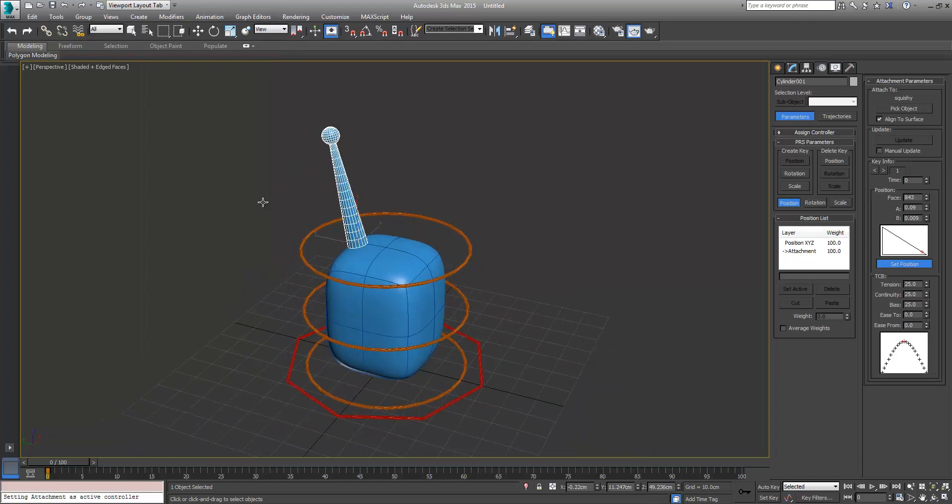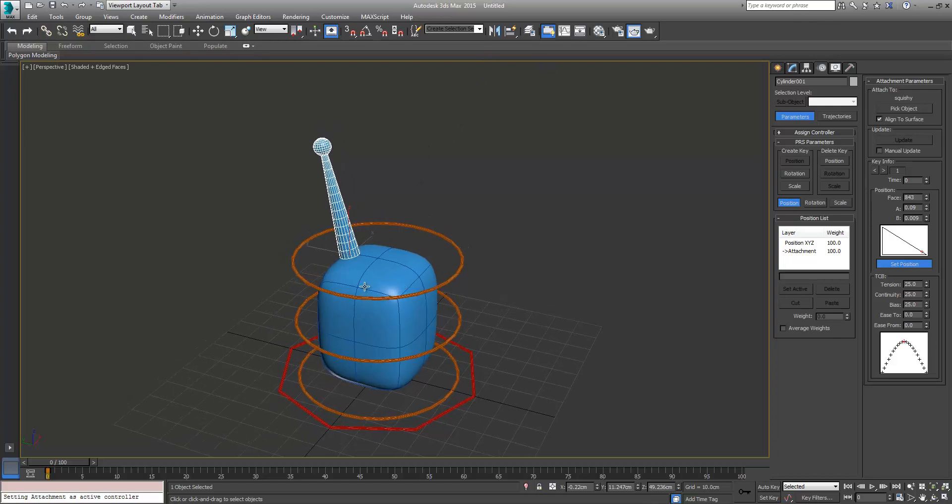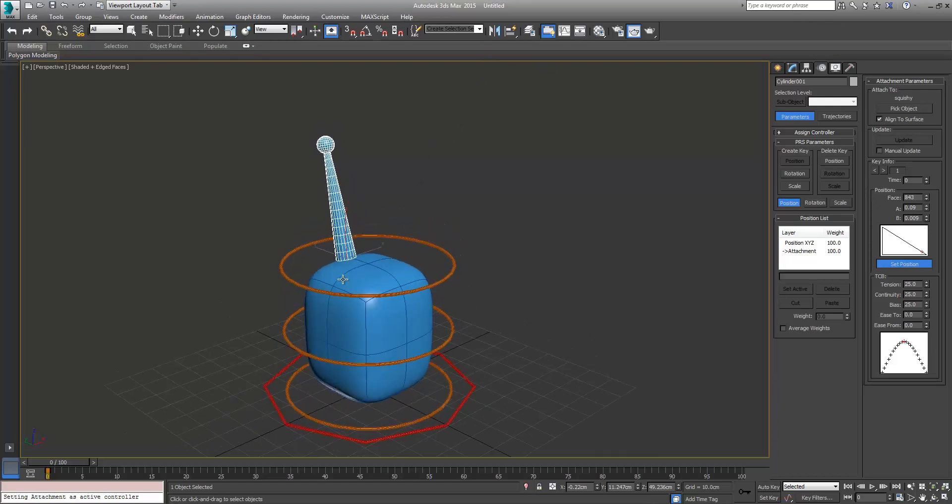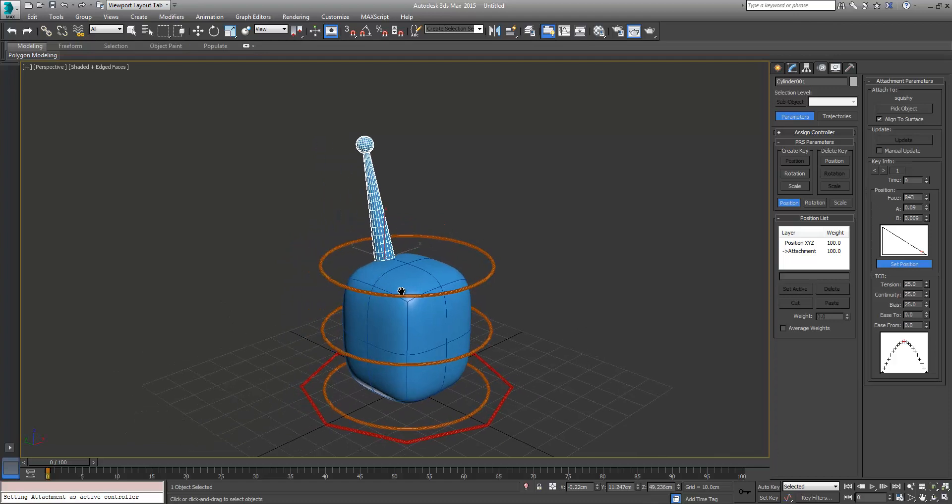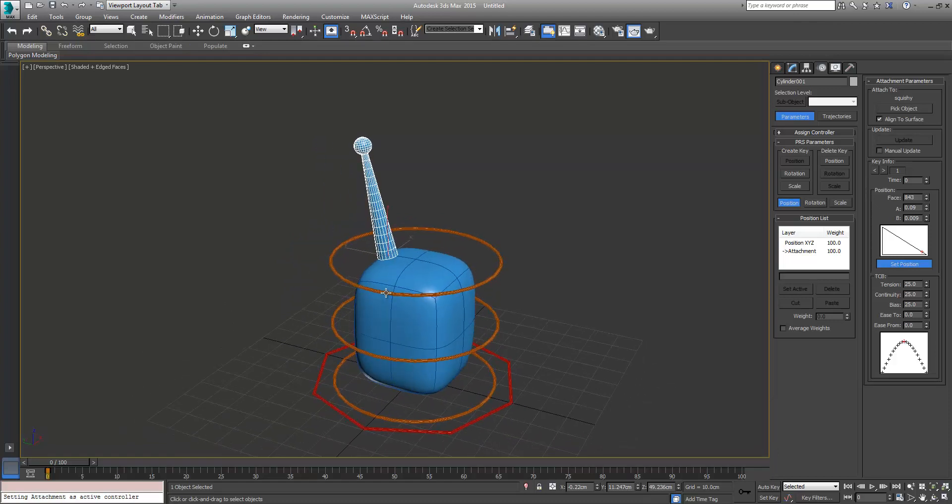I'll just assign that material. I usually use V-Ray but I haven't got to install it because I've only started using this Max 2015 today. I'm still on 2014 the last good while. Okay, so there's our antenna.